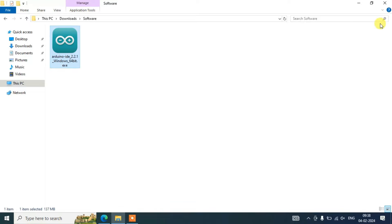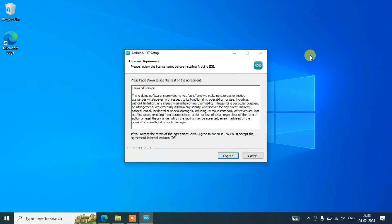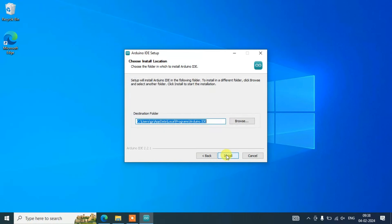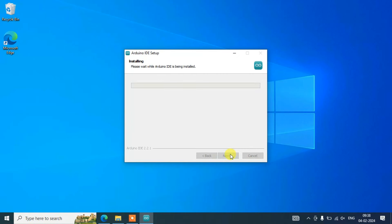To install, just double-click on the file. This is the license agreement — you can read it and click 'I Agree'. It will ask whether to install for only you or all users — I'll keep it just for me and click Next. This shows where Arduino IDE will be installed, which is the default path.